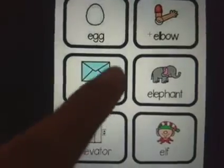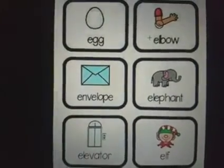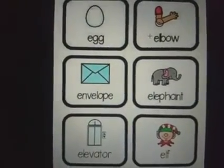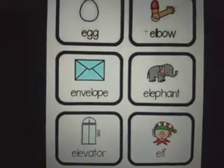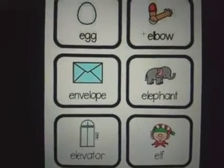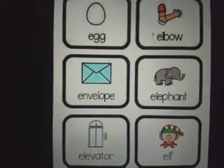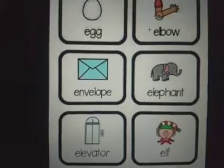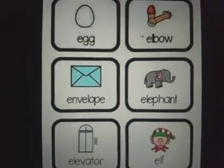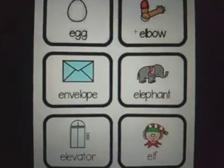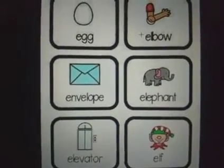Now this is an envelope. You can put your letter inside or you can put your greeting card inside. So this is called an envelope.